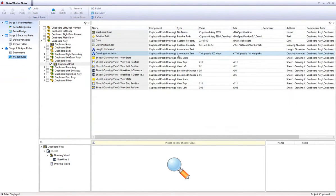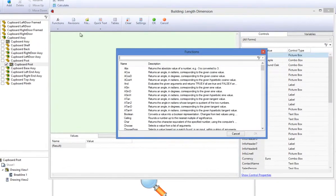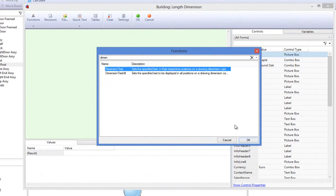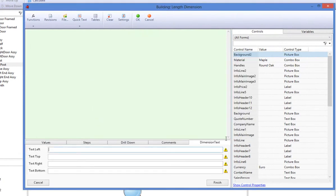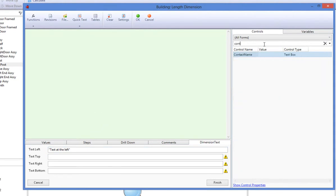Now for the captured annotation called Length Dimension, I'm going to double click on it to bring up the rules builder and start a function called dimension text which can be found under the function wizard. The dimension text function sets the return value from the left text box to be displayed on the left side of the dimension. It sets the return value from the right text box to be displayed on the right side of the dimension. The return value from the top text box is displayed at the top of the dimension and the return value from the bottom text box is displayed at the bottom of the dimension.